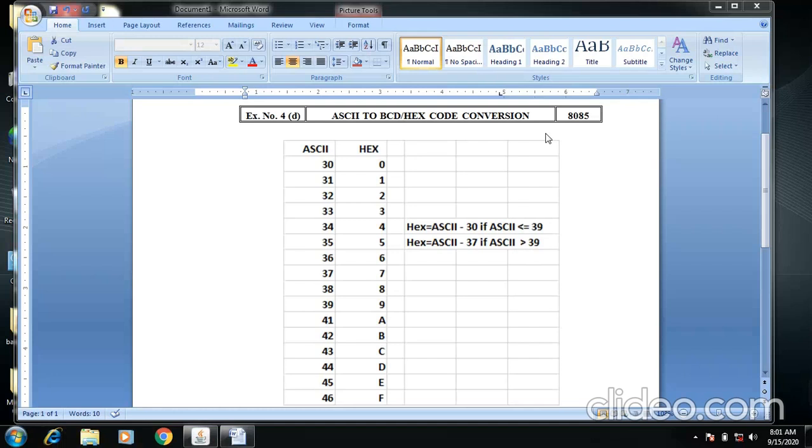So now we take one table. This is called the ASCII table. Here the ASCII values for 30, 31, 32 up to 46, which is equal to hexadecimal code.